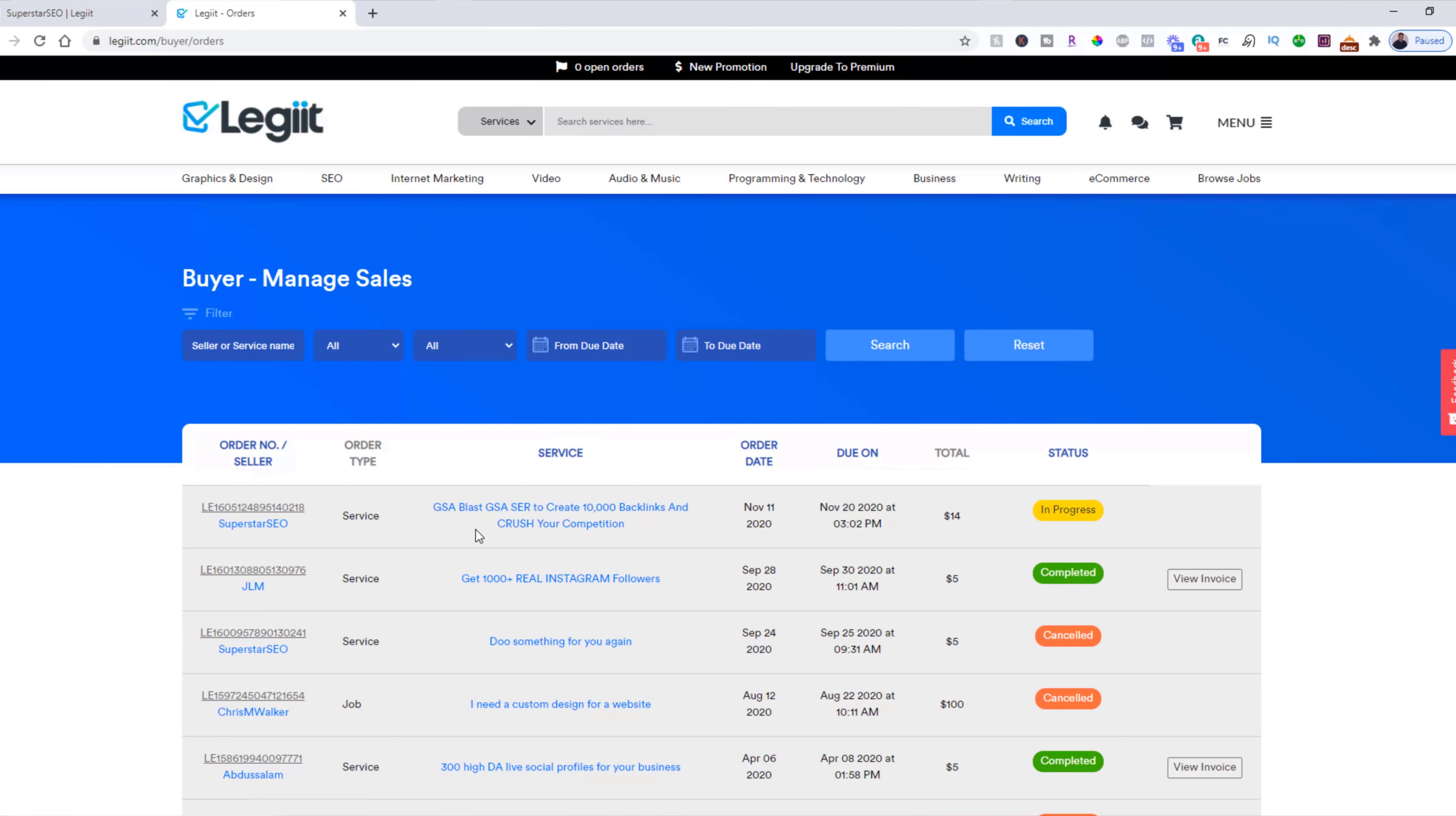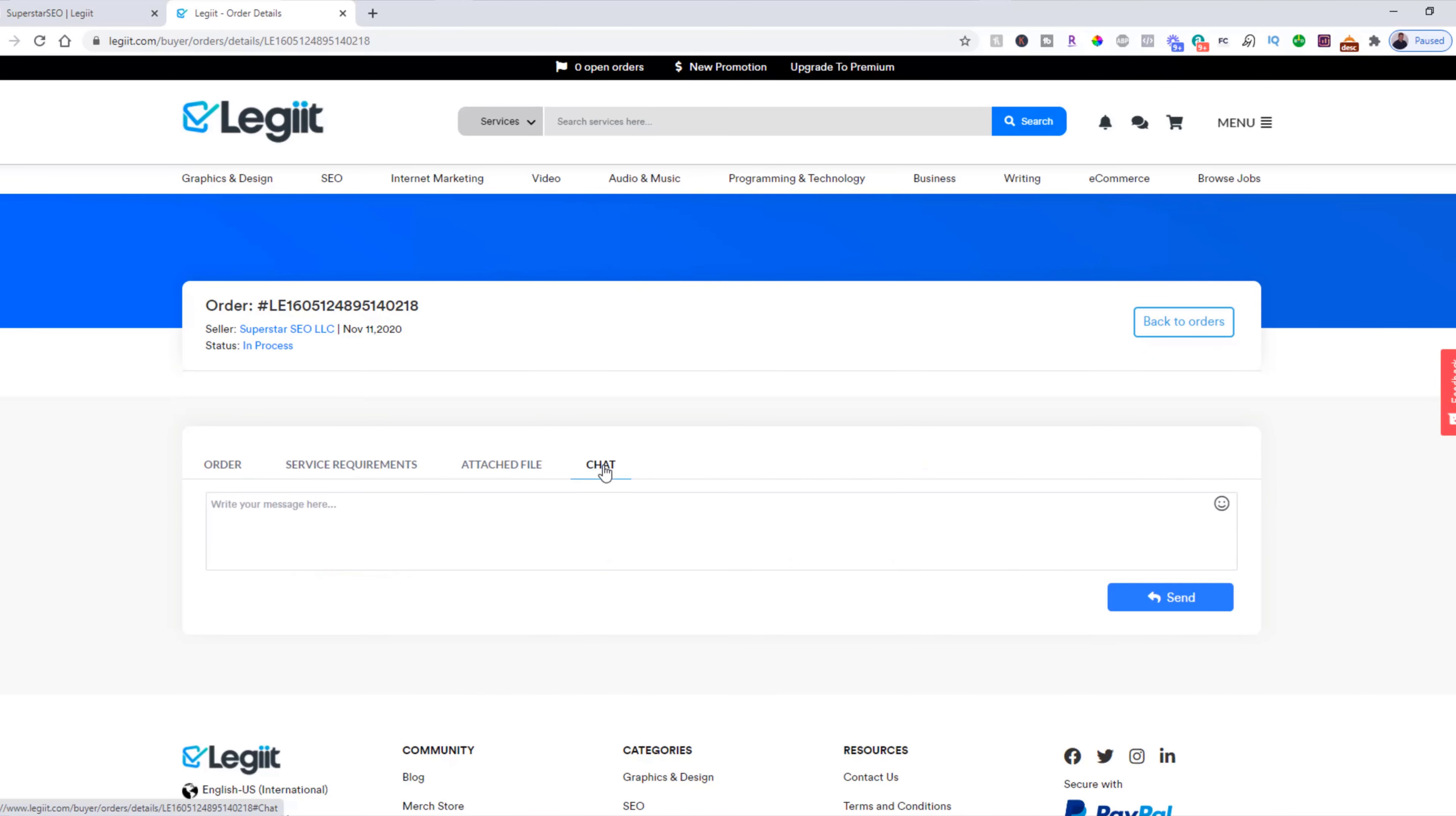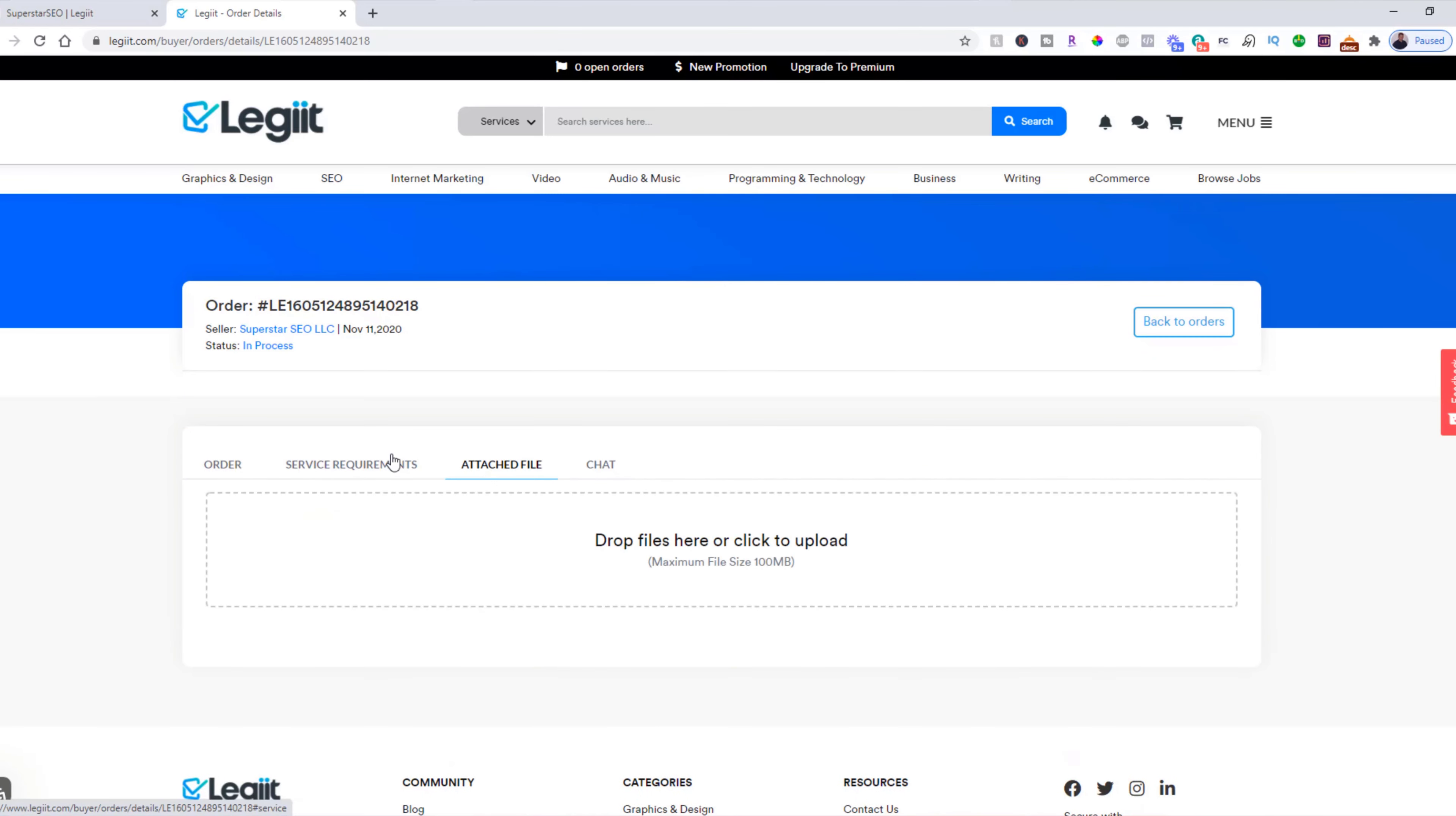And you can see the purchase here and click on it. And if you need to chat with the freelancer or add additional files or anything like that, you can do that there as well.